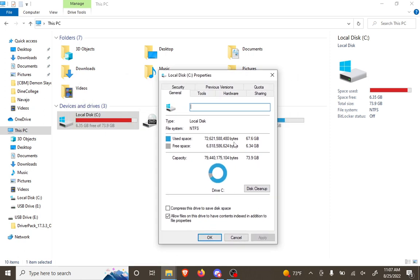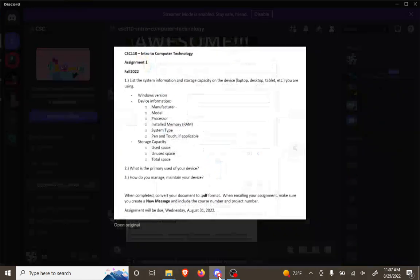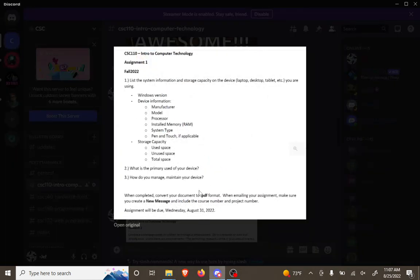And the capacity would be total. The free space would be unused space. And that has the rest of the information for the computer stats.